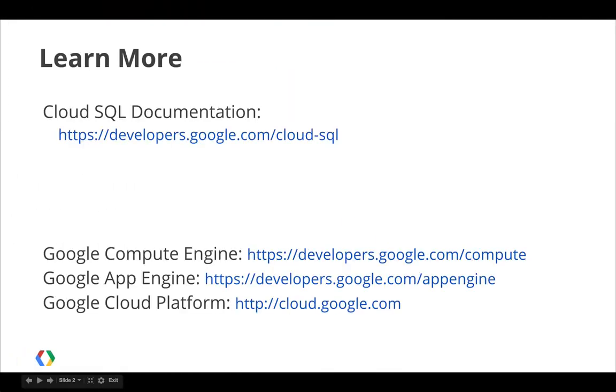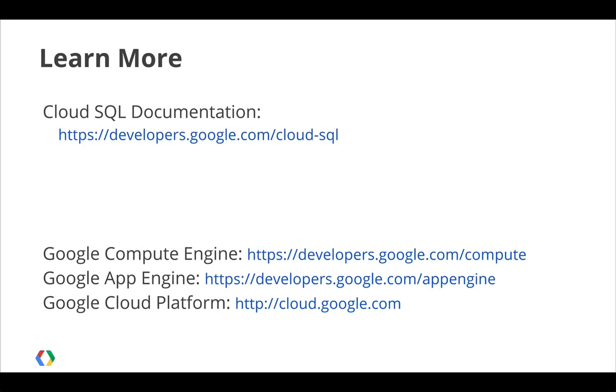I've just showed you a very simple demonstration of creating a Cloud SQL database, along with different ways that you can connect to Cloud SQL to manage your databases. From standard tools, from applications running on Compute Engine, and from applications on App Engine. I've also showed you how to use Cloud SQL as the data source for your web pages. Here are a few resources where you can go to learn more.